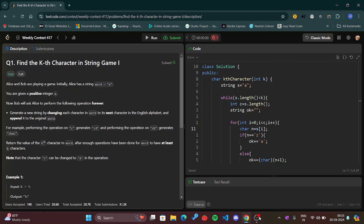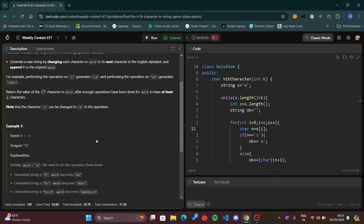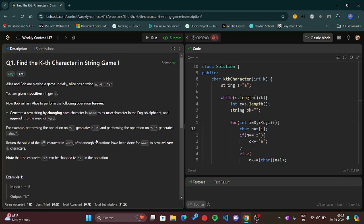It says that Alice and Bob are playing a game. Initially Alice has a string word. Alice has a string word that has first word as 'a', like every time it will have 'a' as the first word. And then you are given a positive integer k.